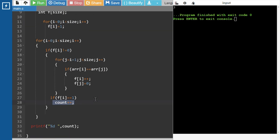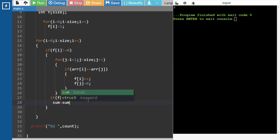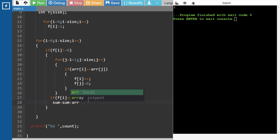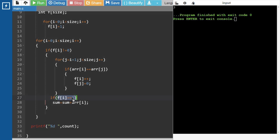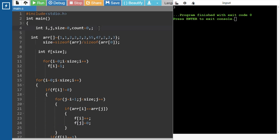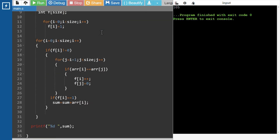Okay. Some equal to plus — sum 1, sum. Sum, sum, sum, sum. Frequency sum, sum, sum.